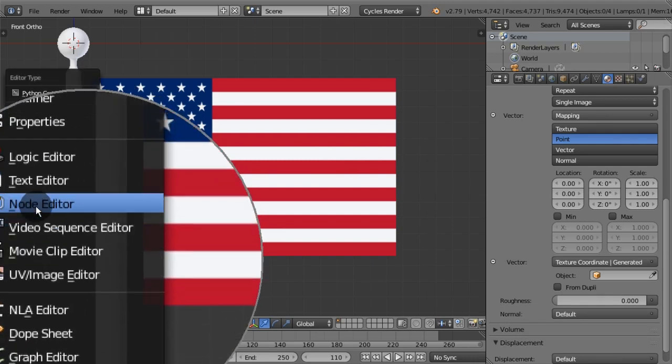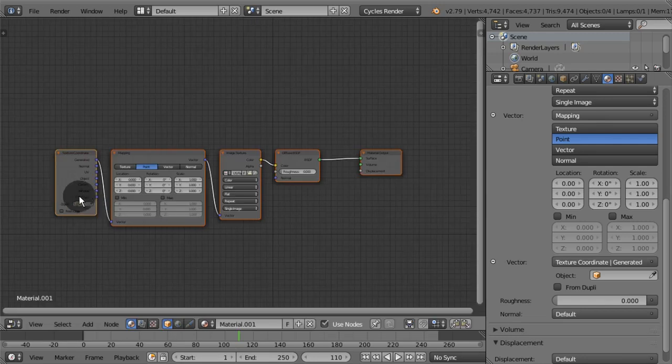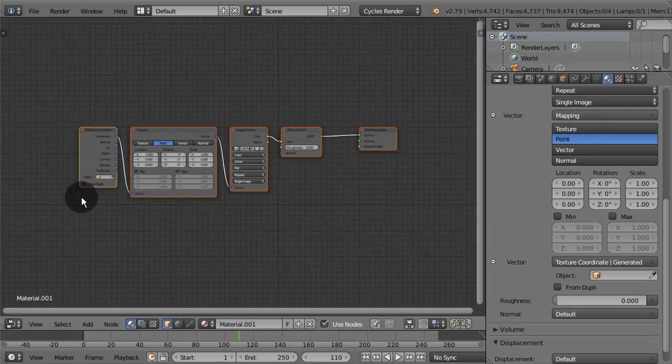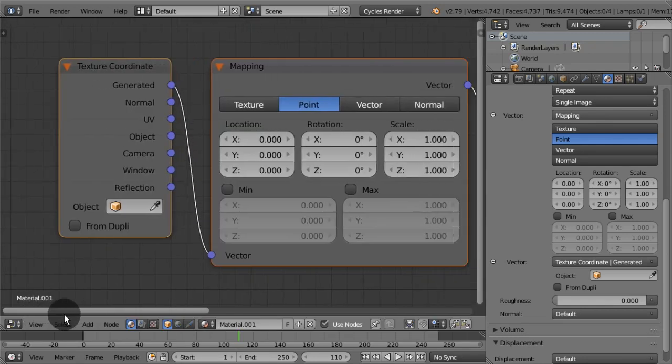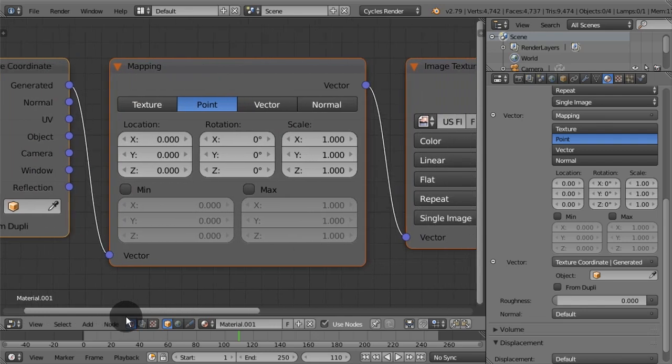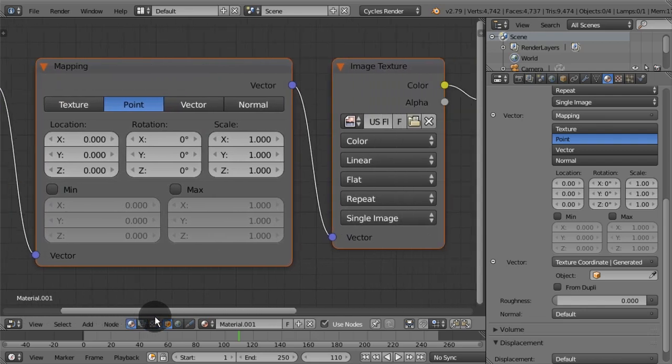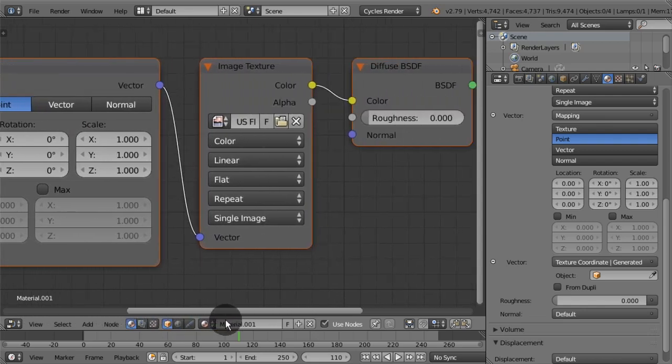You can tweak around the values here to change position, rotation, tiling and size of the image texture, among other things.